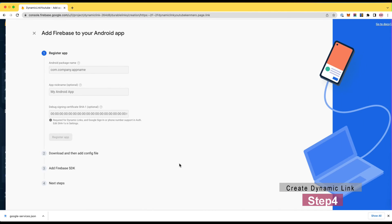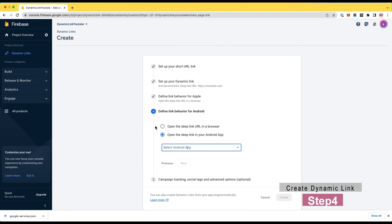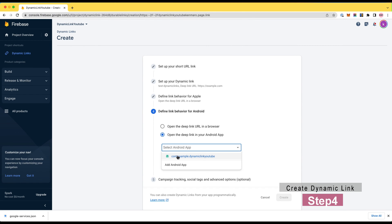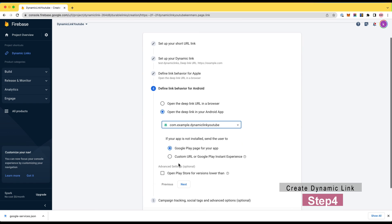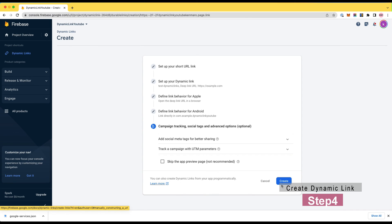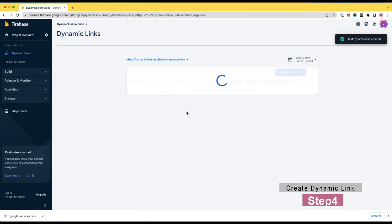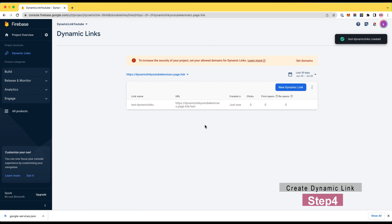Next, add your Android app by clicking open deep link in Android app and select your registered Android app. You can skip the iOS app configuration here and hit create.